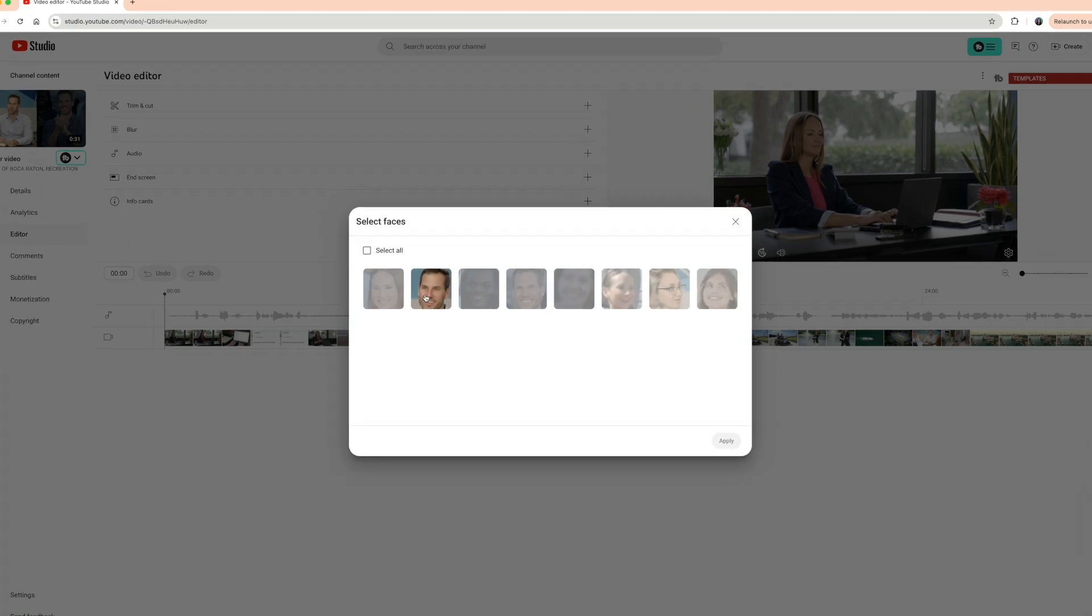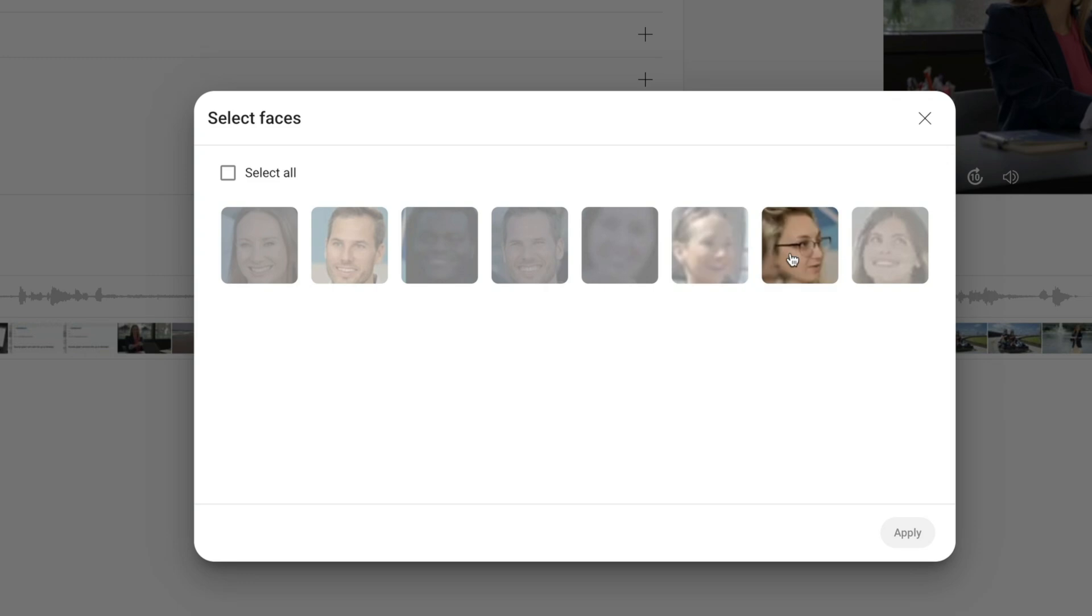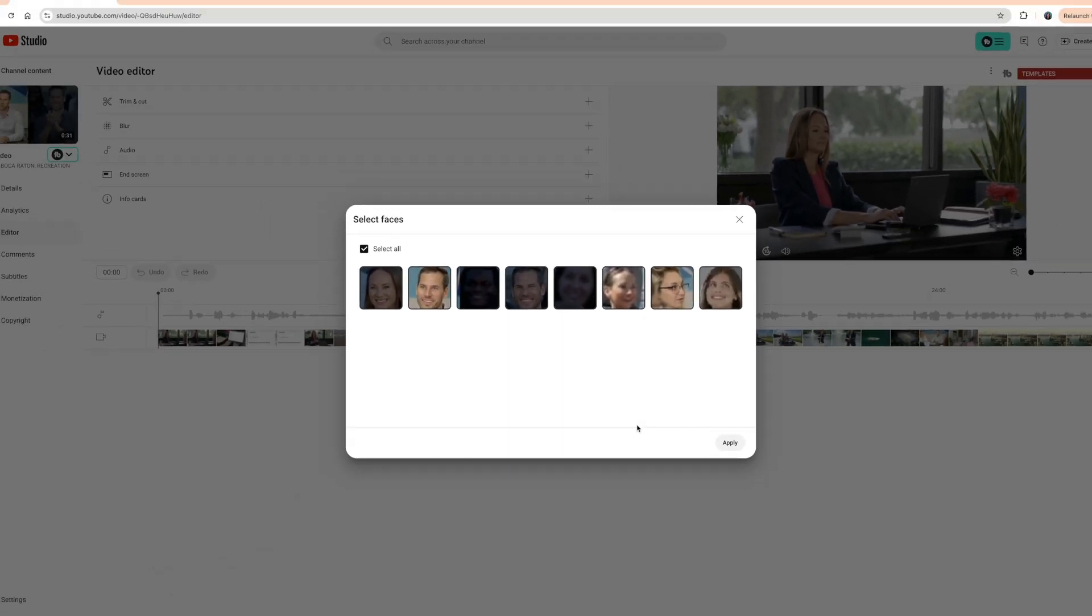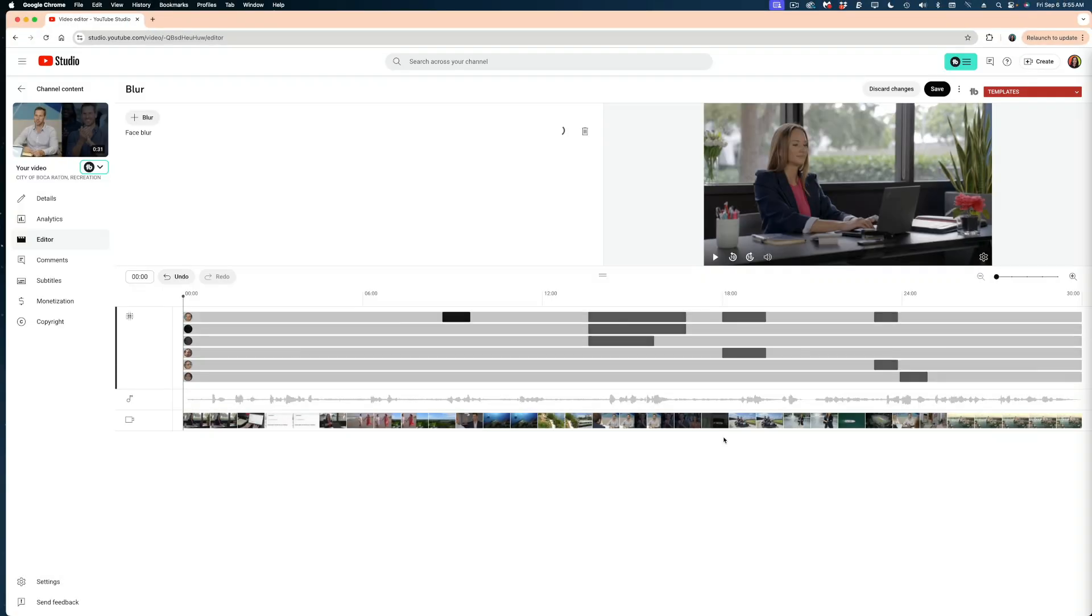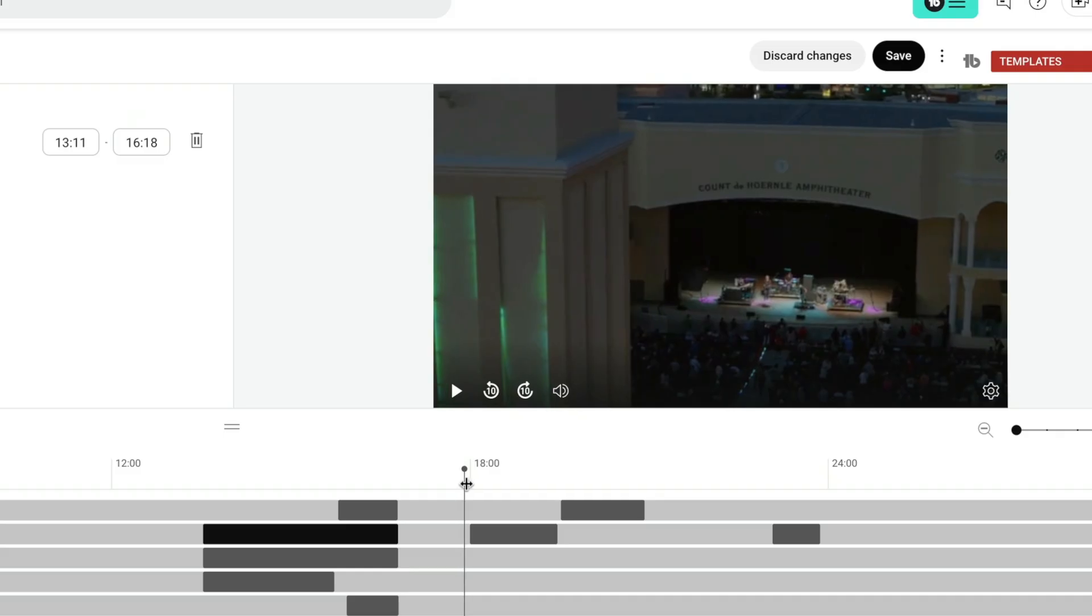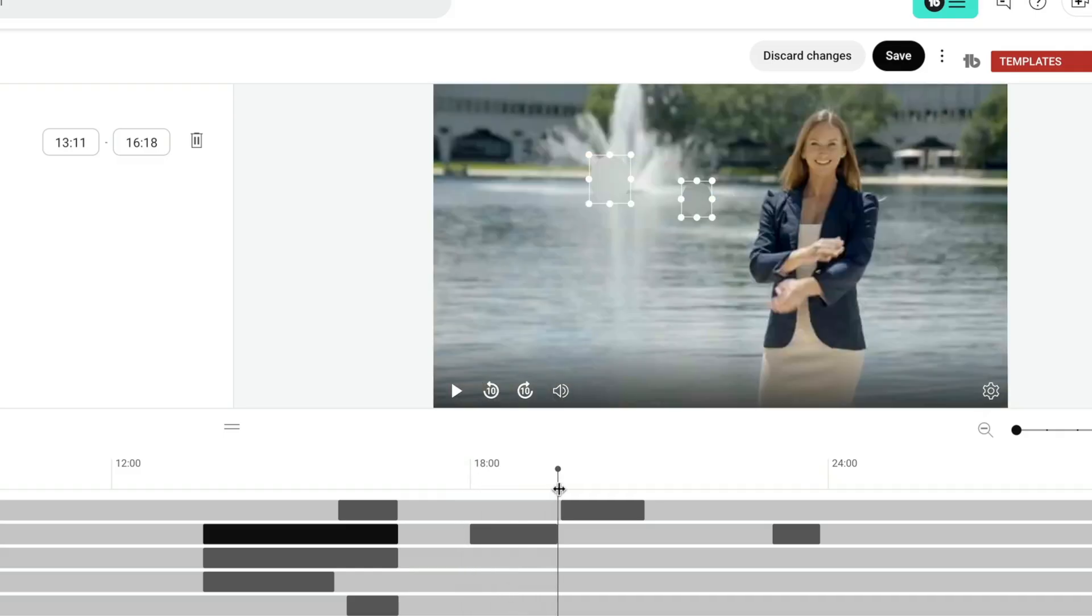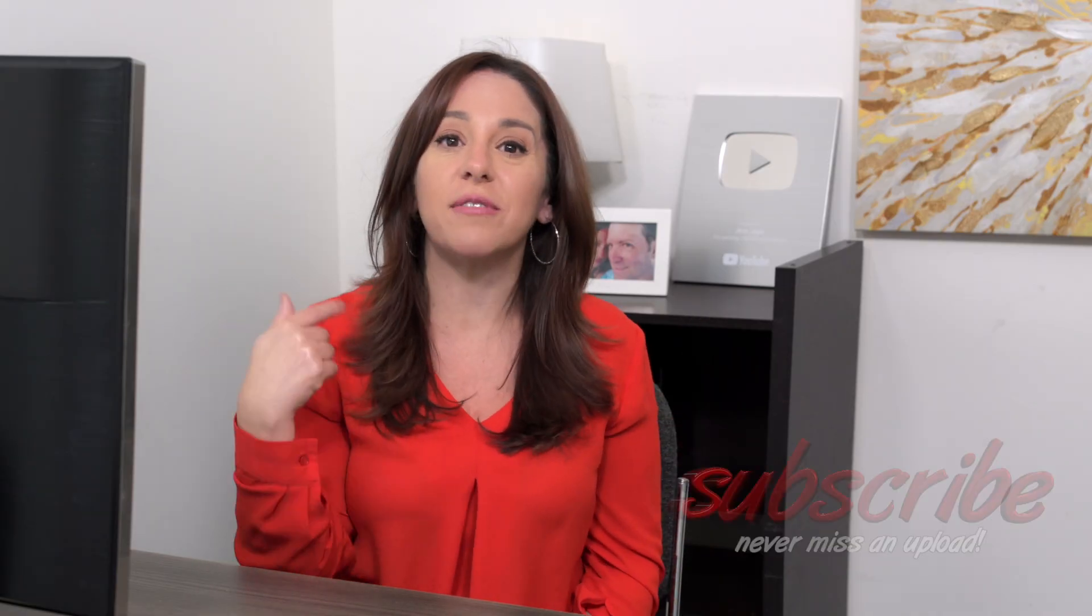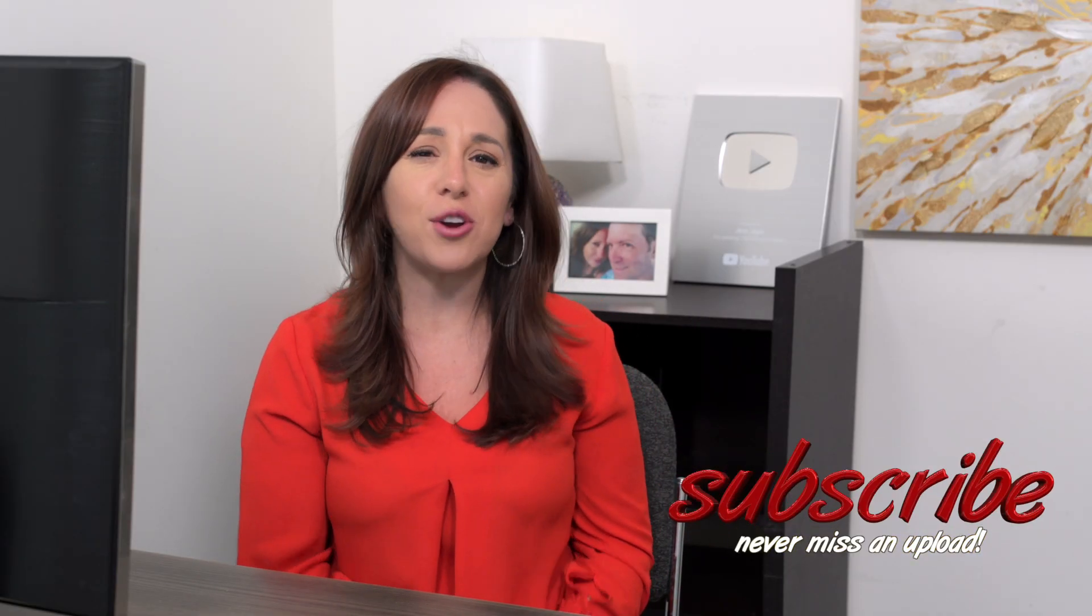So it did not take long at all to detect all of the faces in this video. And if I hover my cursor over them, you can get a better look at what they look like. So I have some options here. I can select individual faces, or I can select all of the faces. Let's select all of them and hit the apply button. And you can see that all of these faces have been blurred out and they are motion tracked.